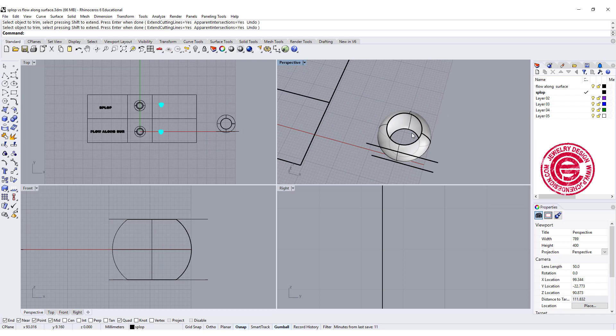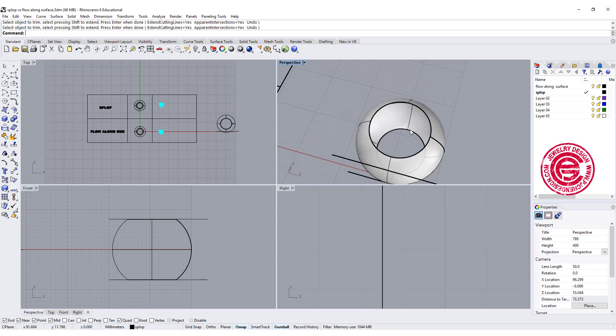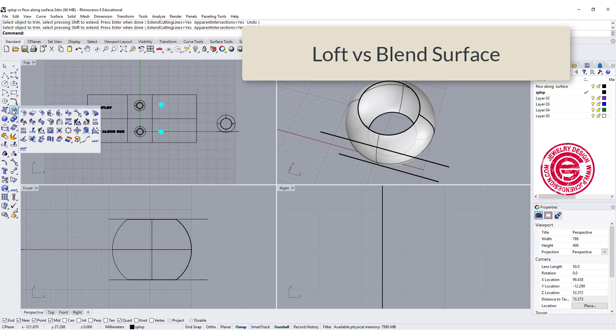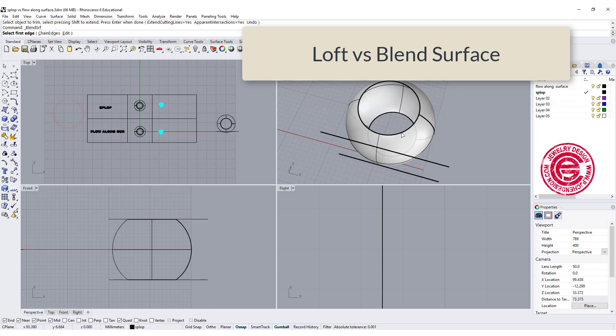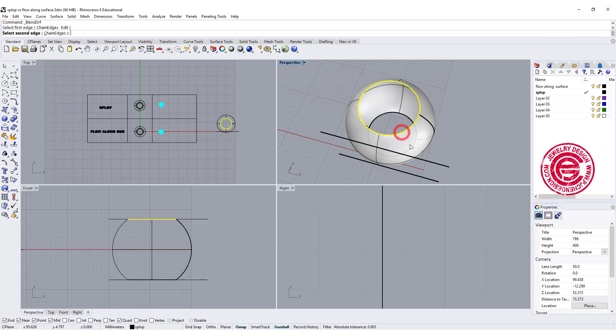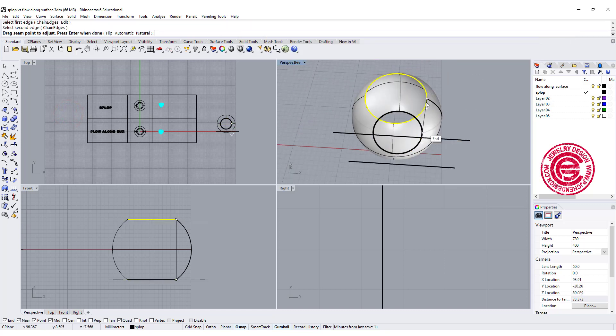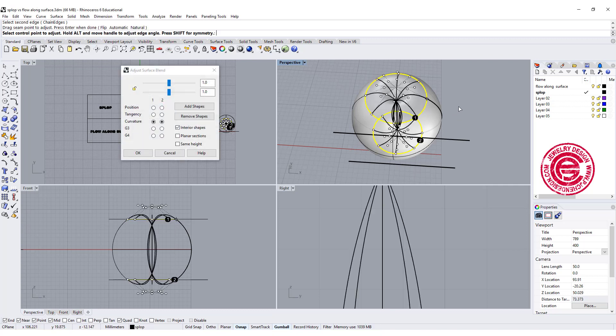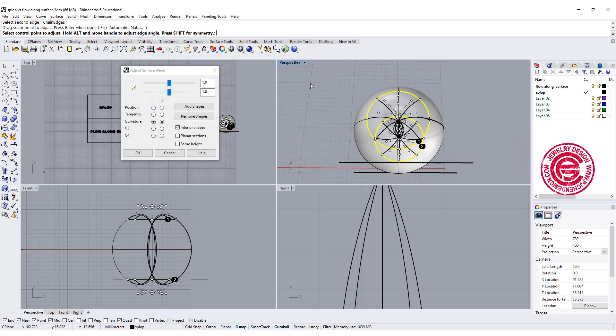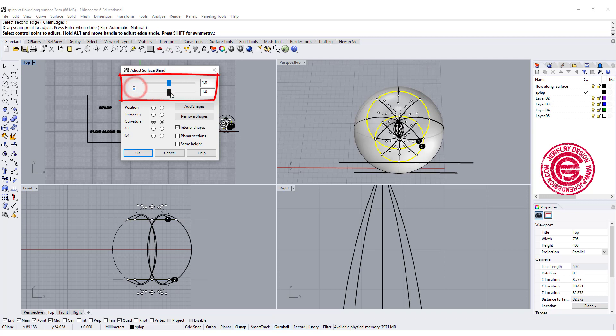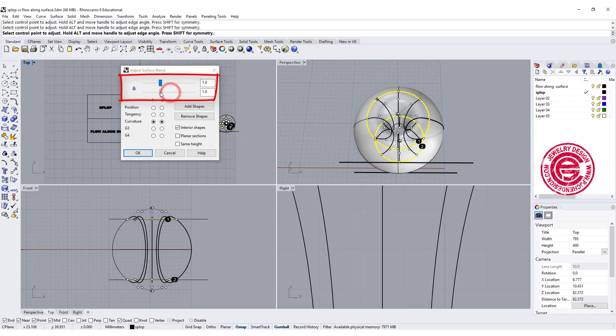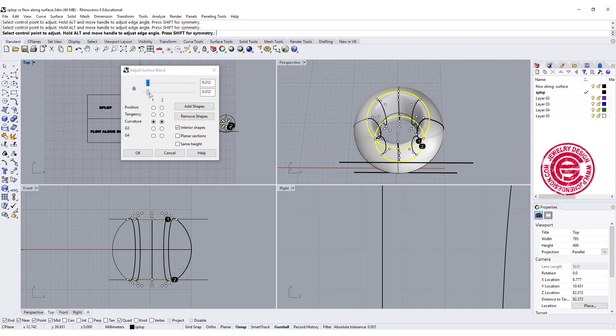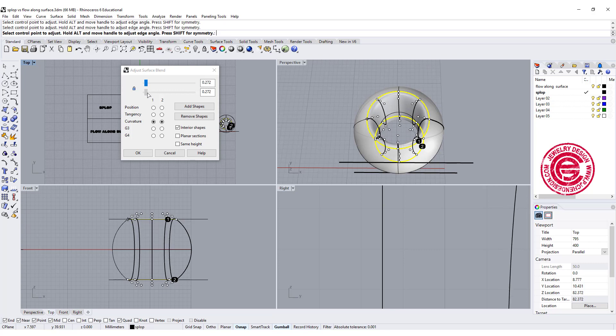You could just loft it and get a straight wall there, but I like it to have a little bit nice round edges, so I'm going to use the command called blend surface. I'm going to blend from this edge to this edge. Make sure the arrows are aligned, then you will get something like this. Now you can control how thick the blend, how much of a curve that you want. I basically want something like this.